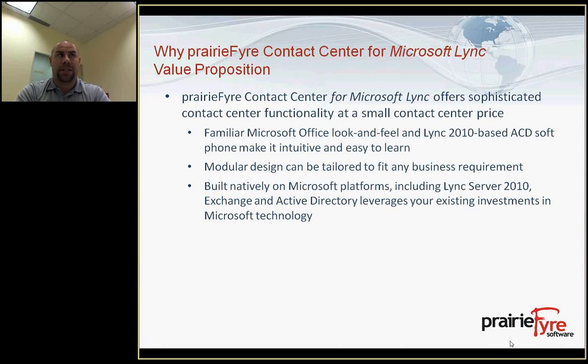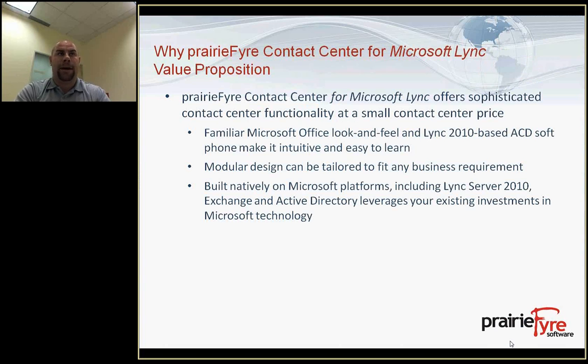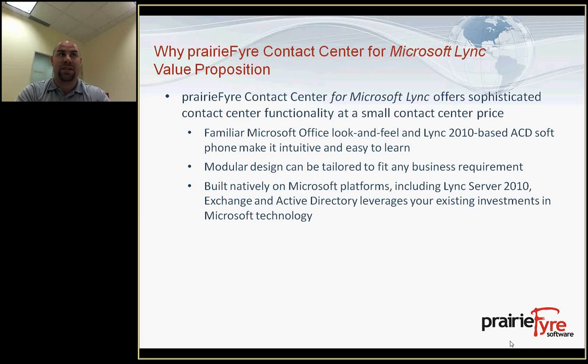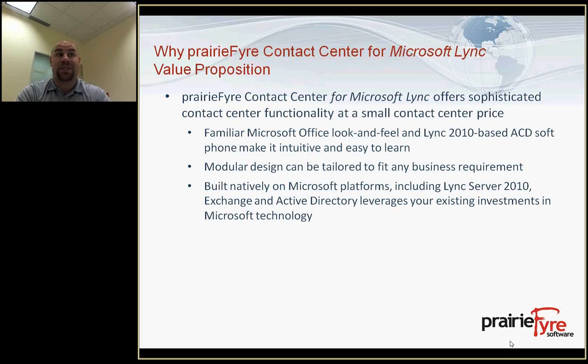This application runs on top of Microsoft Windows operating systems. We're using Microsoft Server 2008 R2 to host this application currently. This application is all developed around Microsoft Lync and provides an office look and feel. It's built natively on top of Microsoft Lync. It's utilizing Microsoft Exchange, Active Directory, and Microsoft SQL as a database application under the hood.